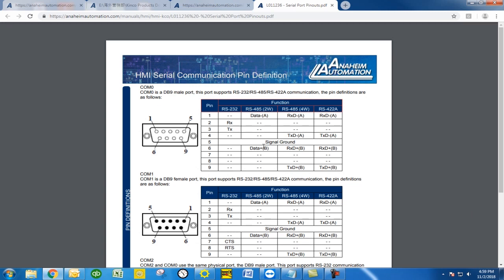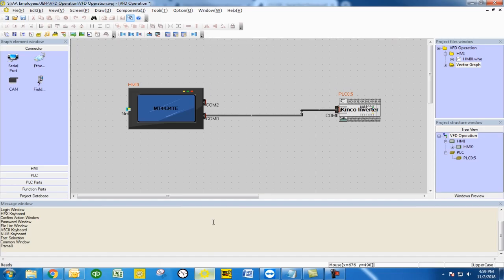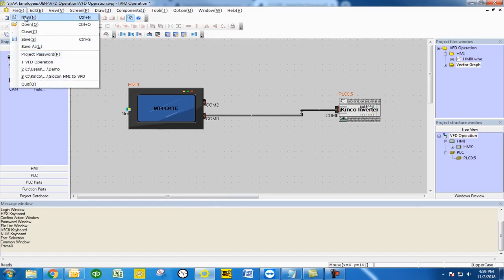To start this process we're going to go to our HMIWare and open a new program. We're going to call this one VFD operation.